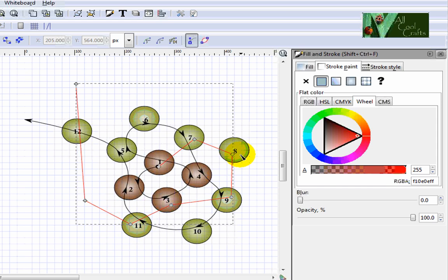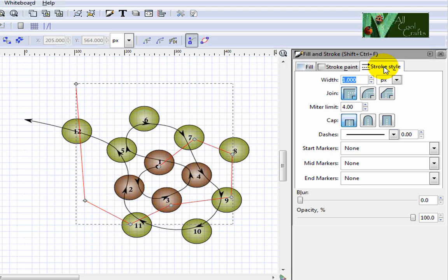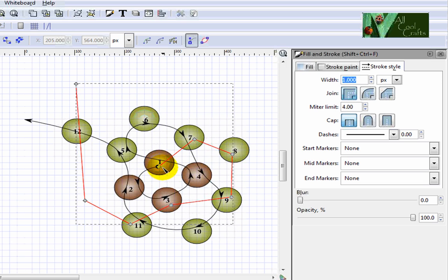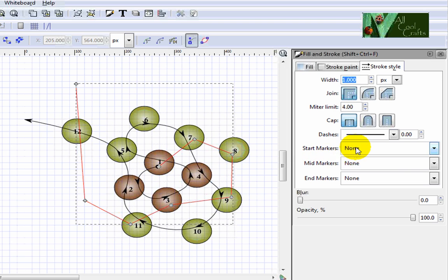Now we need arrow again. So come to the stroke style. And to start, I will not put any dots here because it's going to be overlapped with this. So I will not have any.